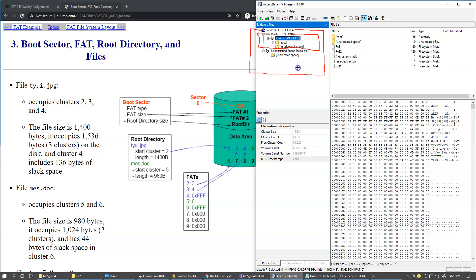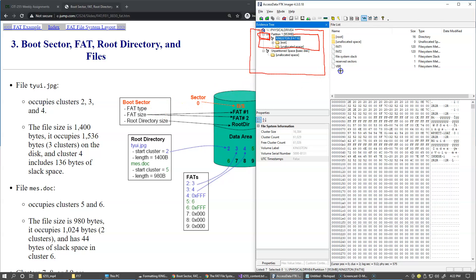Inside that partition, pretty much at the beginning right here, the very first sector inside this partition is this VBR volume boot record or boot sector. Sometimes it's called boot sector, sometimes people refer to it as volume boot record. It's the same thing because file system is the second name for the file system is a volume.